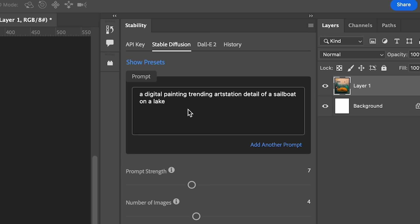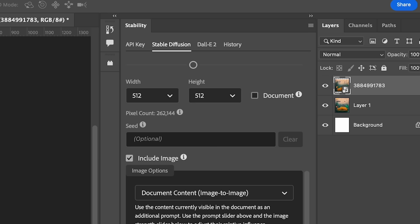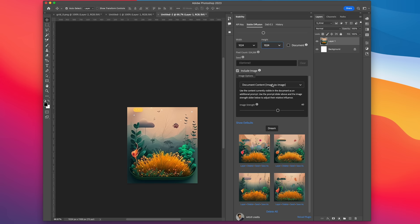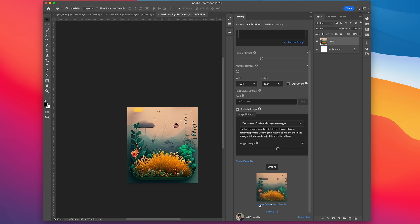Now we're going to use the stability Photoshop plugin, and we're going to write a prompt describing our image. Then we set the image width and height to 1024. Make sure that include images is selected, adjust your number of images, and then click dream. Once it's done, click layer to insert it into the document, and then you've got your new higher res image.